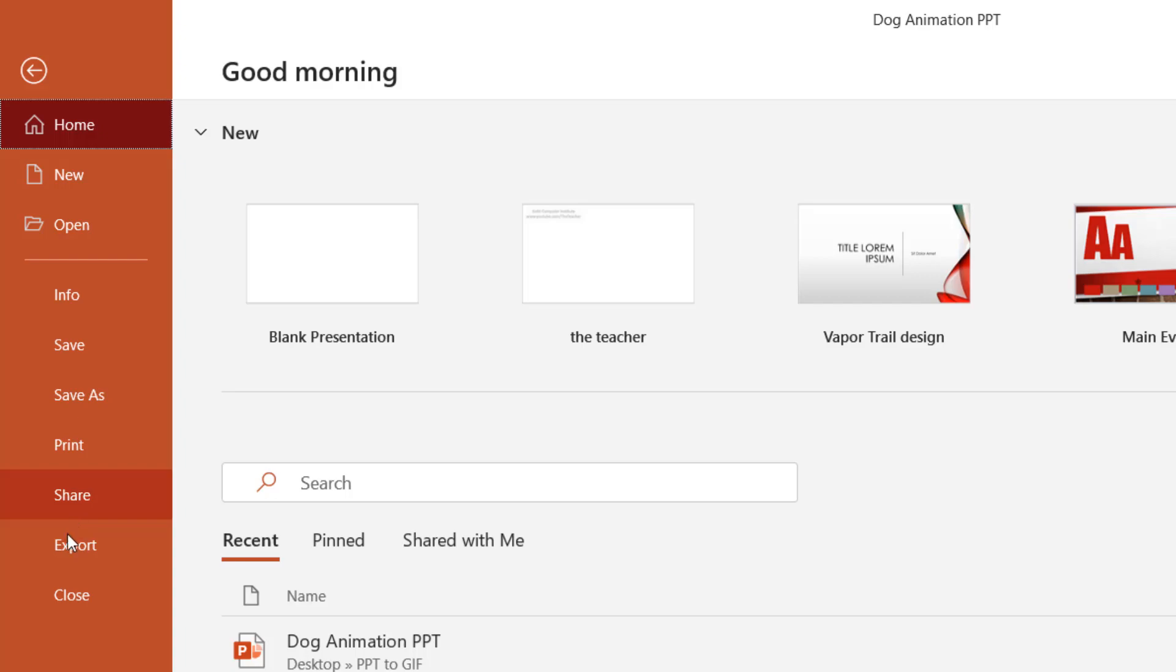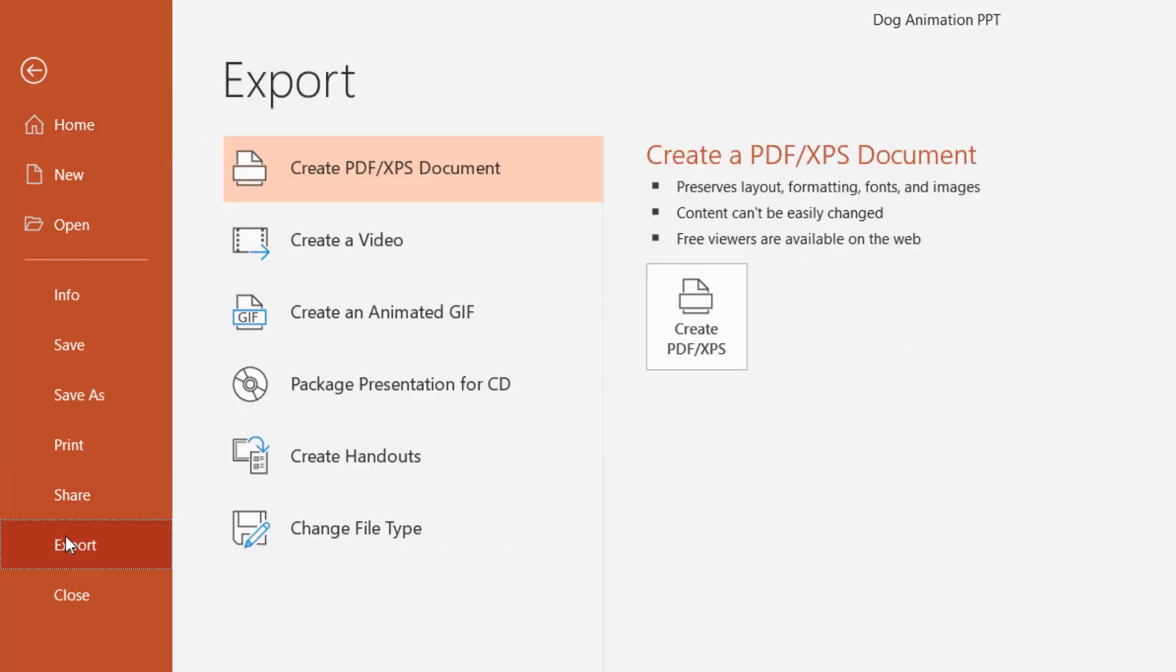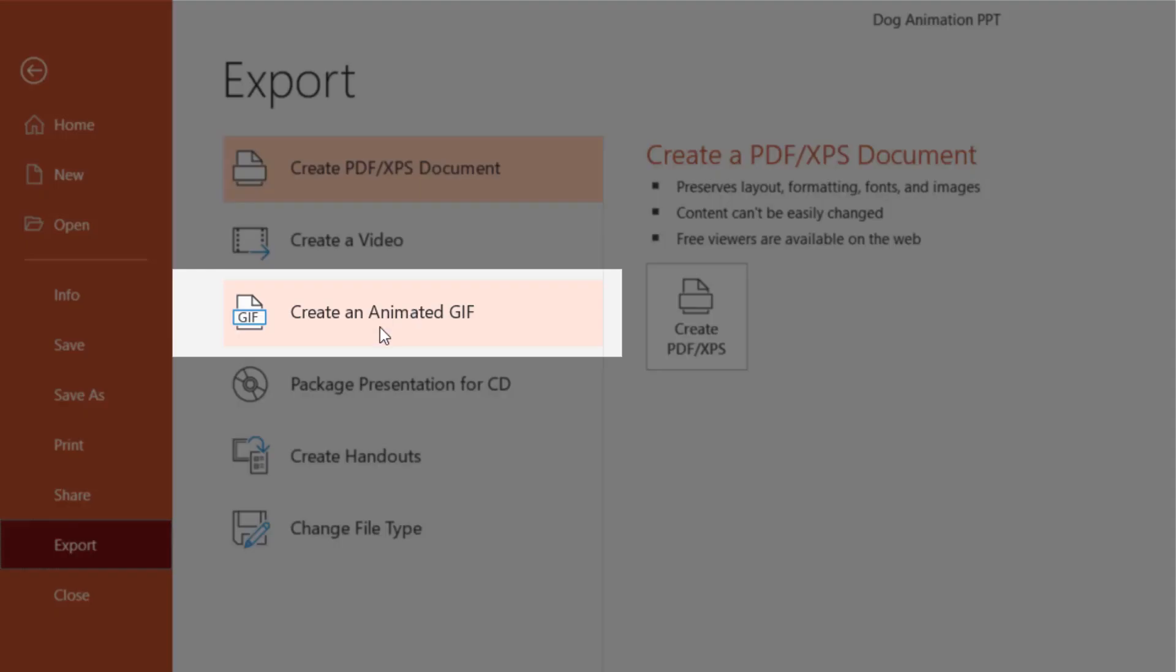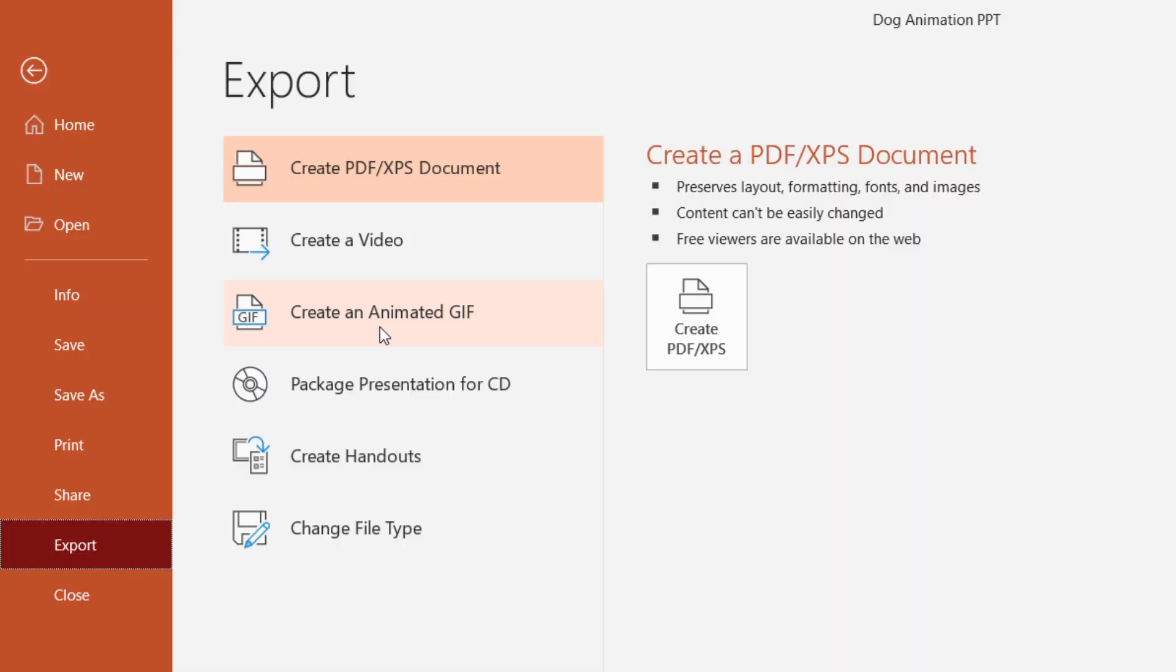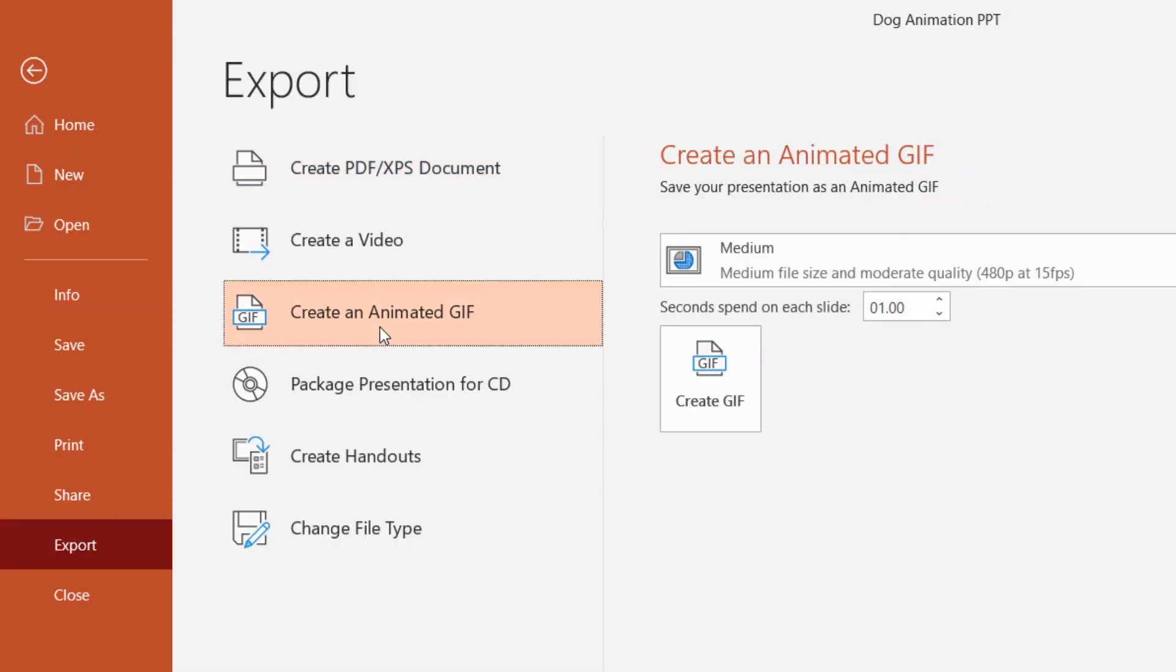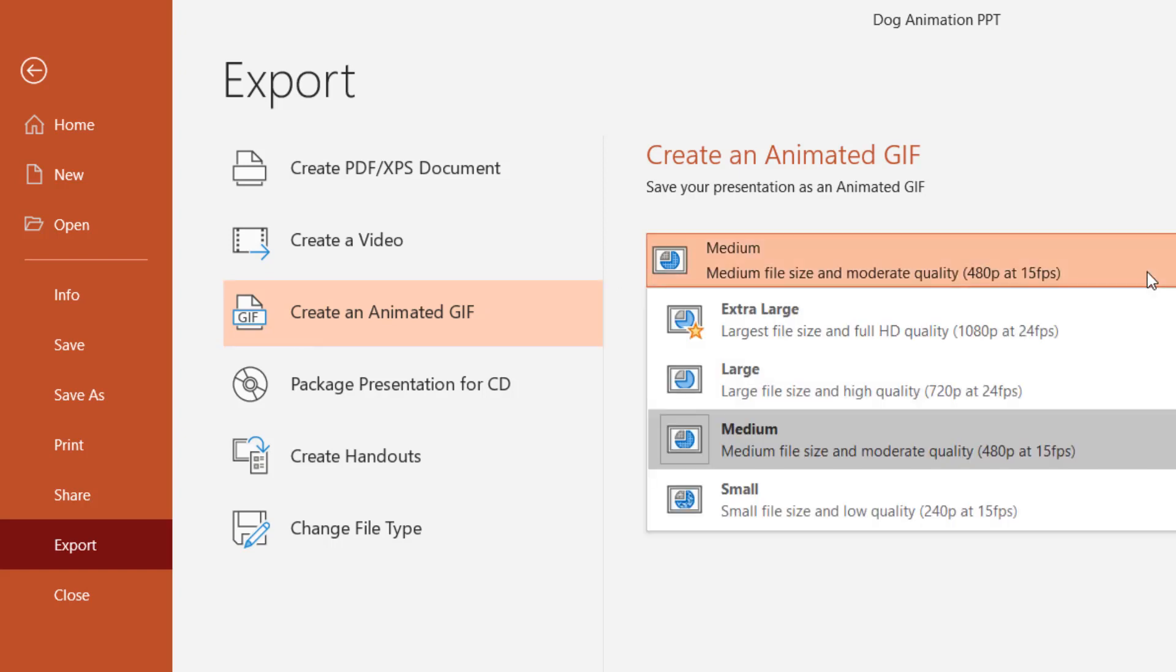You can see that option there: Create an Animated GIF. But that option is only available with Office 365 subscription. If I click on this option, you have four different size options: extra large, large, medium, and small.